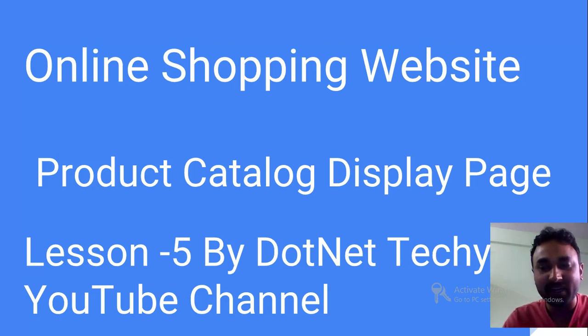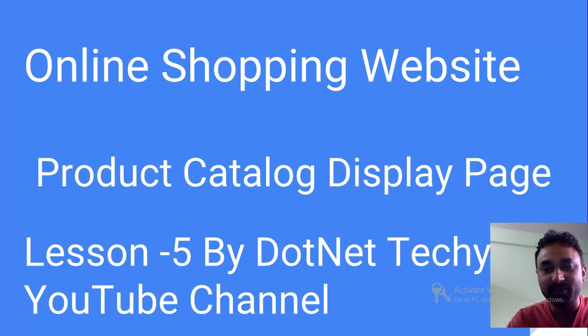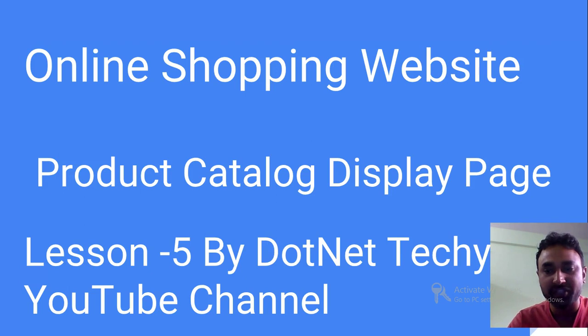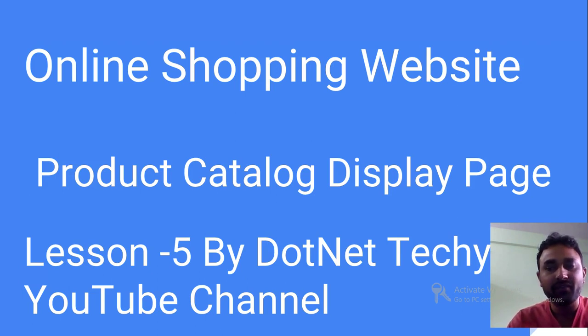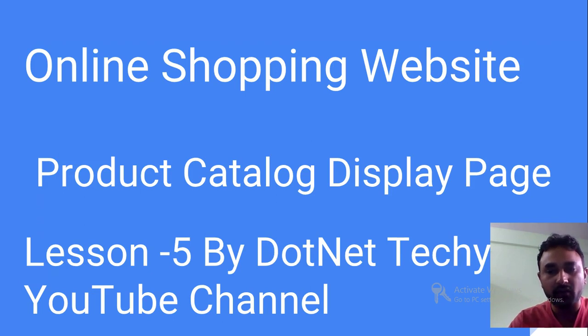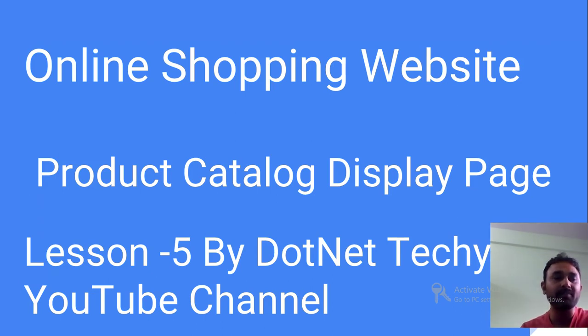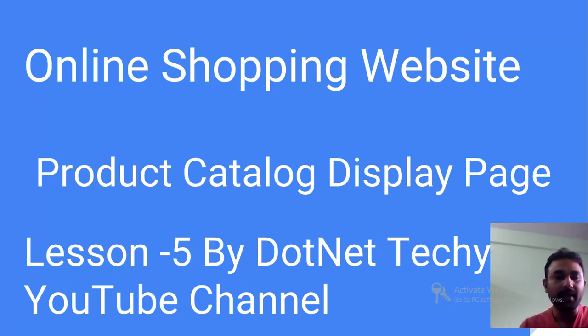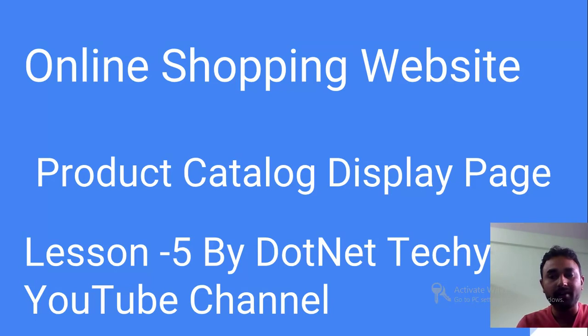Hey there, welcome to DotNet Techy. This is Deep Gautam here of DotNet Techy YouTube channel. Today I have come with a very interesting video for you guys where I have done a lot of hard work trying to display the product catalog in my shopping cart website.